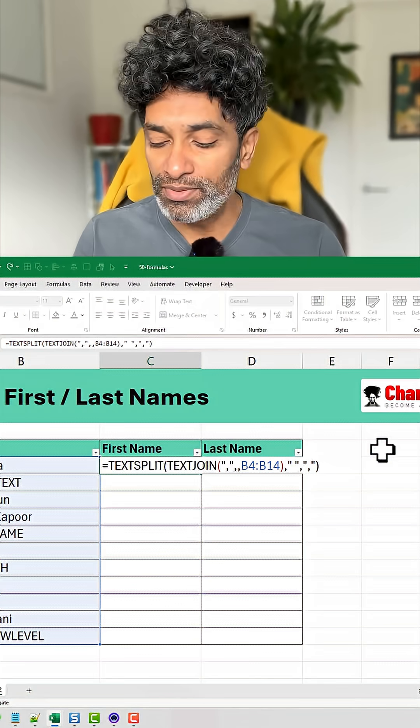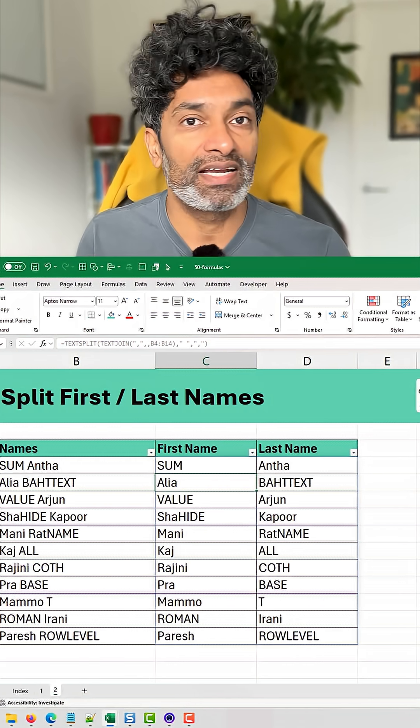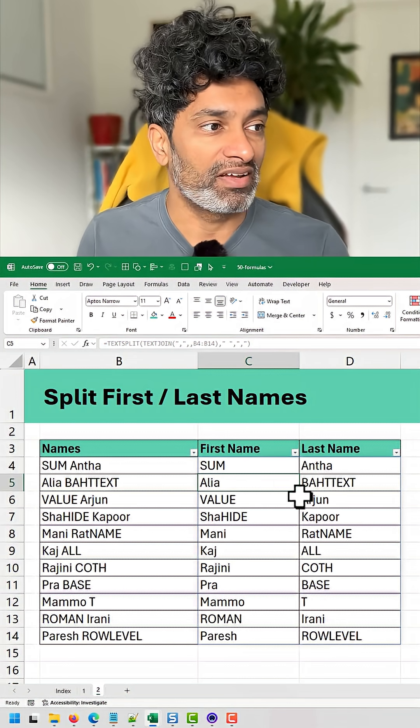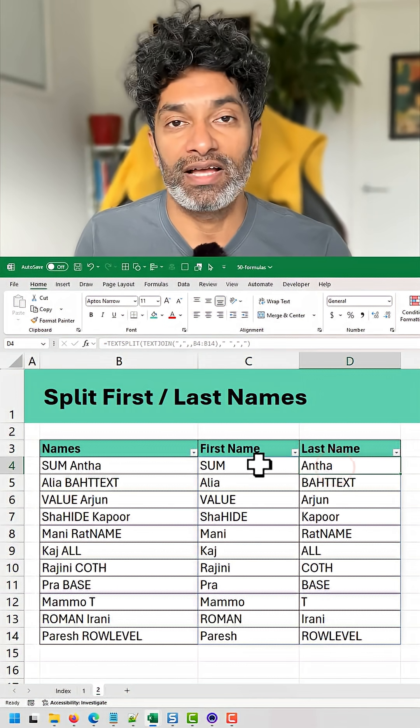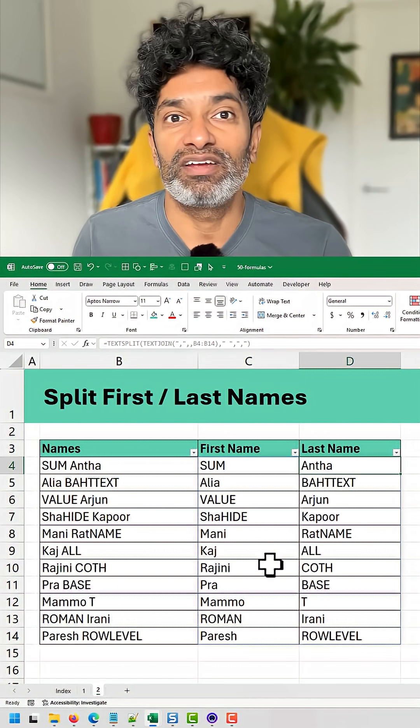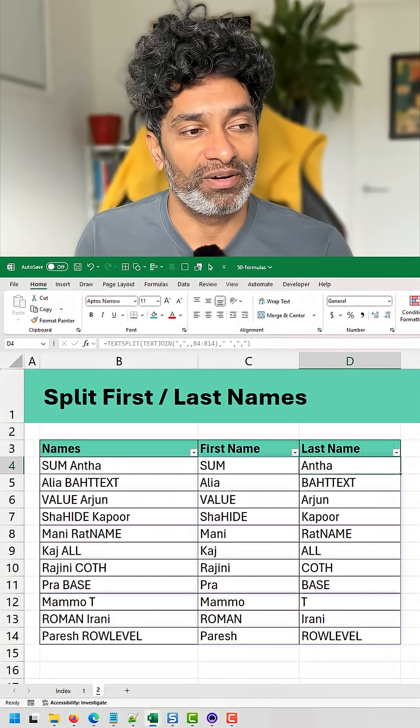What this does is take everything and split the first names and last names nicely for all our data.